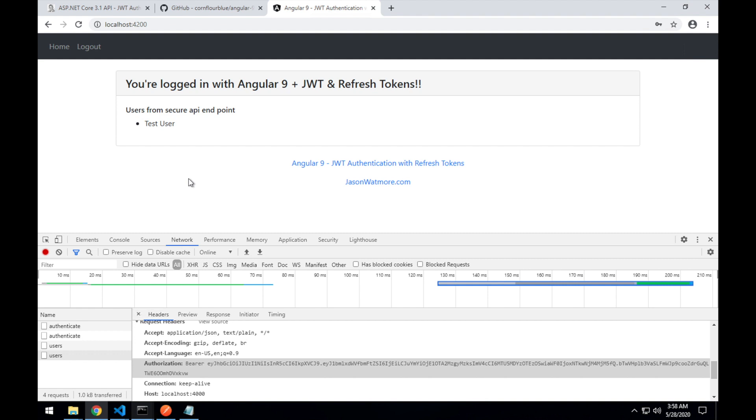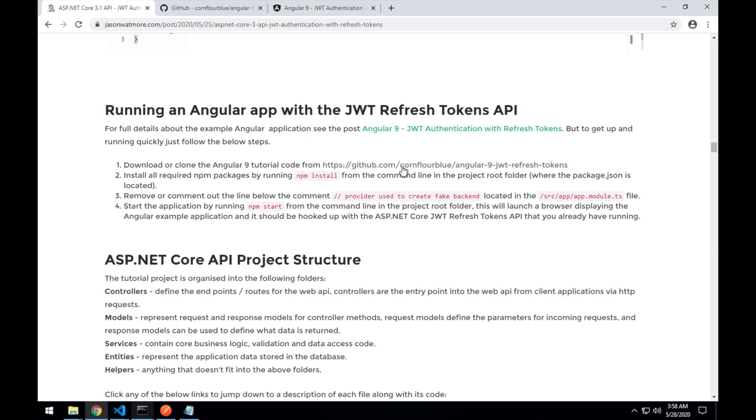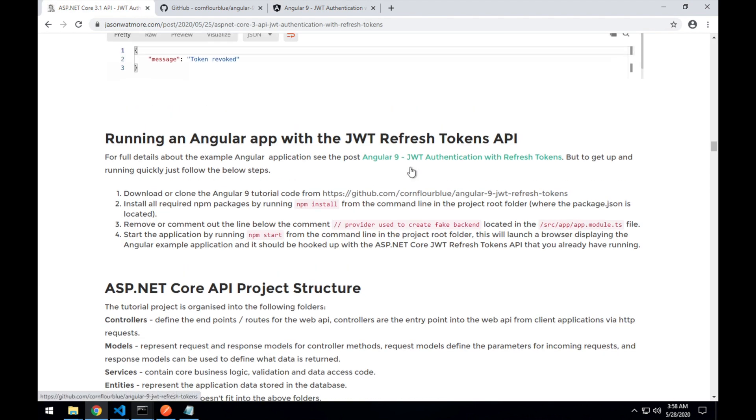That's testing our .NET Core JWT and refresh tokens API with Postman and with an Angular app on our local machines. I hope you enjoyed the video. Thanks for watching. If you did, please like or subscribe below. Cheers.